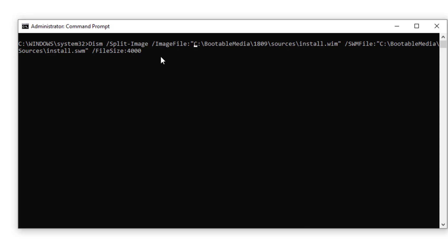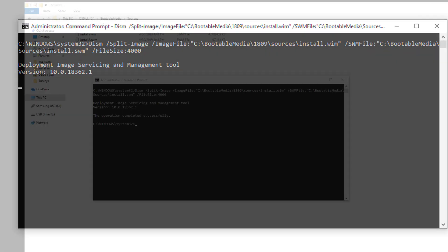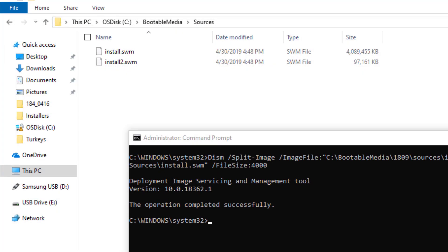And just make sure to change, this is the source location for the install.wim, and then this is the output location for the split files, specifying the 4 gig size. So after you verify that all the command line looks correct, the paths are correct, go ahead and hit enter, and Dism will mount that WIM file and start splitting it. After a short time period, you should then see two .swm files.